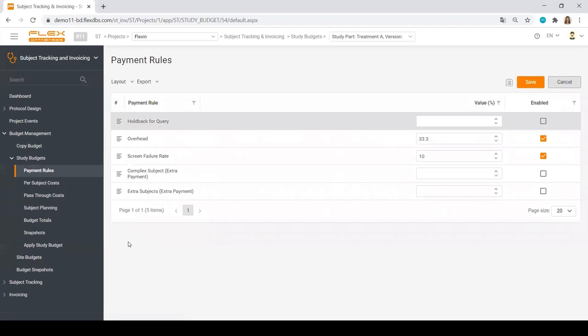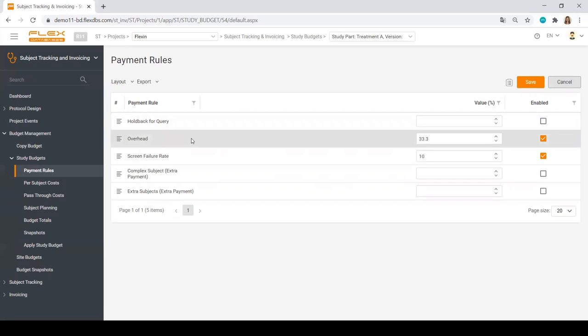We always start with payment rules. With every release of the new system version, we add more and more payment rules here. At the moment, we have holdbacks for query. If there are too many open queries at the site, you may want to pay to the site less. Also, there is a possibility to add an overhead to set the screen failure rate.